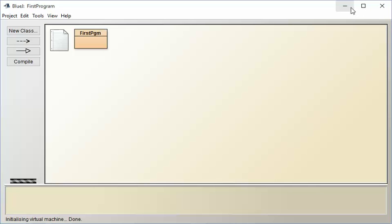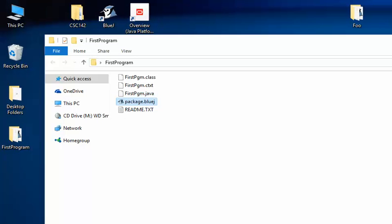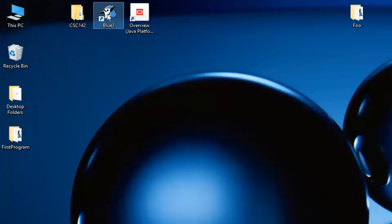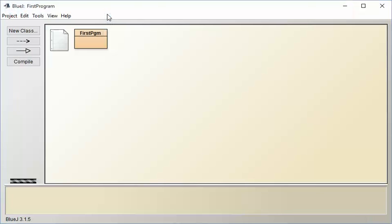So that's a quick little lesson in how to get BlueJ going, how to create a new project, and how to open a project if you've closed it and it's not present. Notice one nice thing about BlueJ is if you just double click it, it will open the last project that you had open. So if you're working on one project over and over, that makes it very convenient.